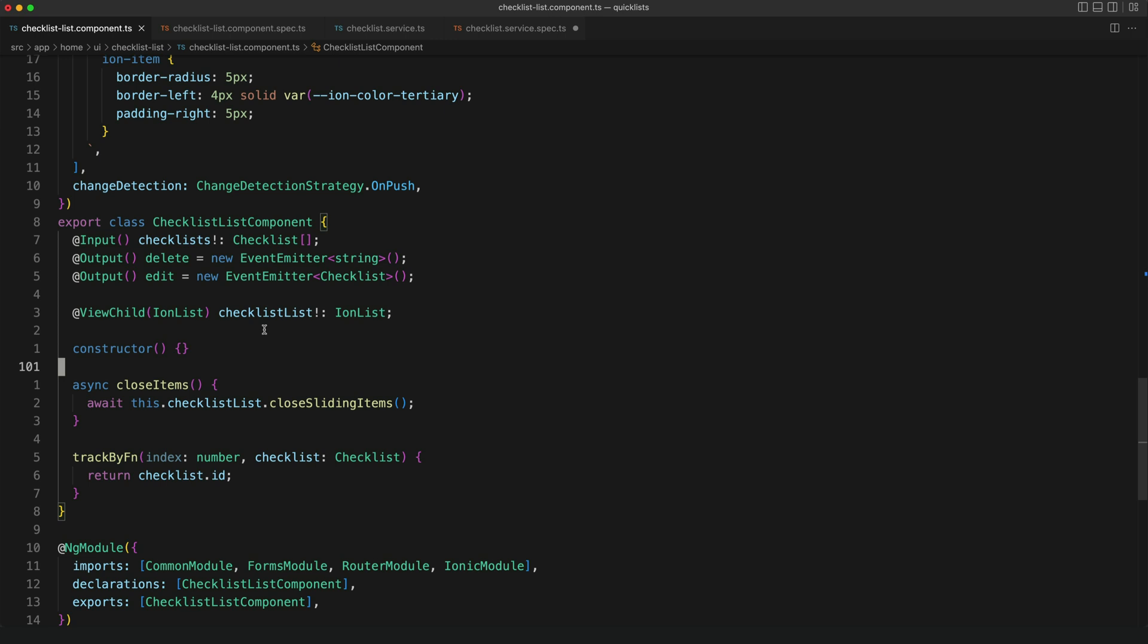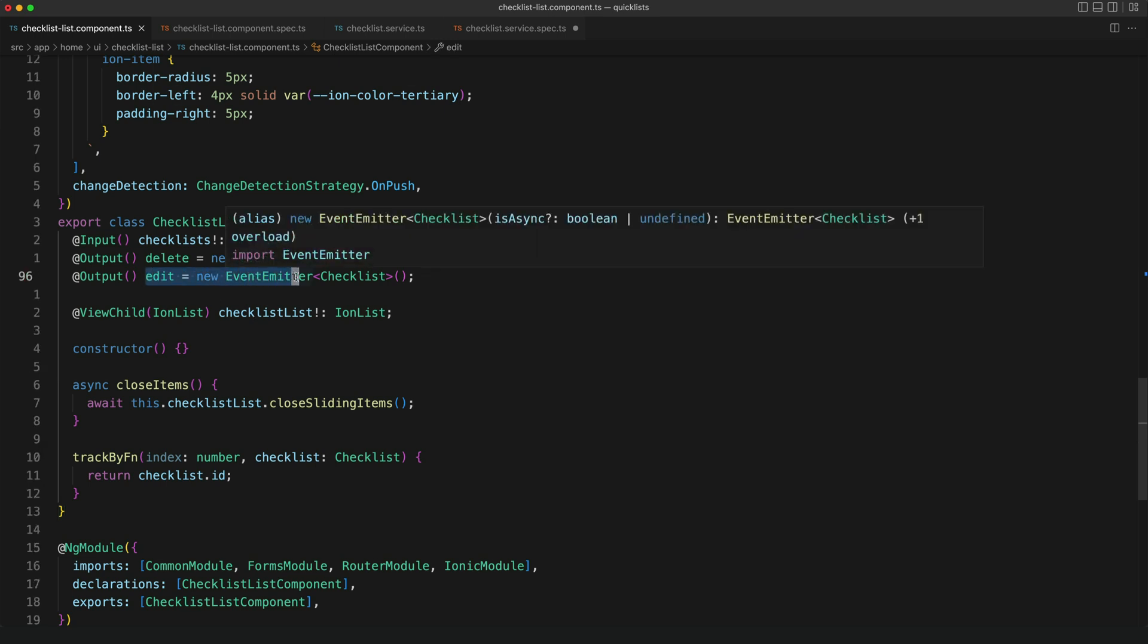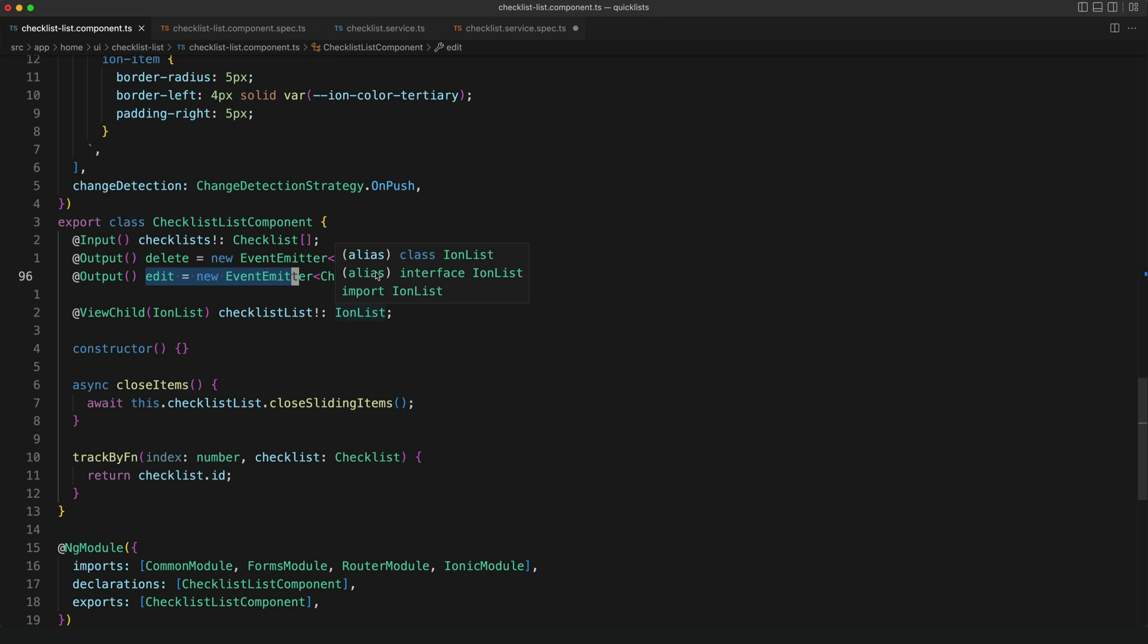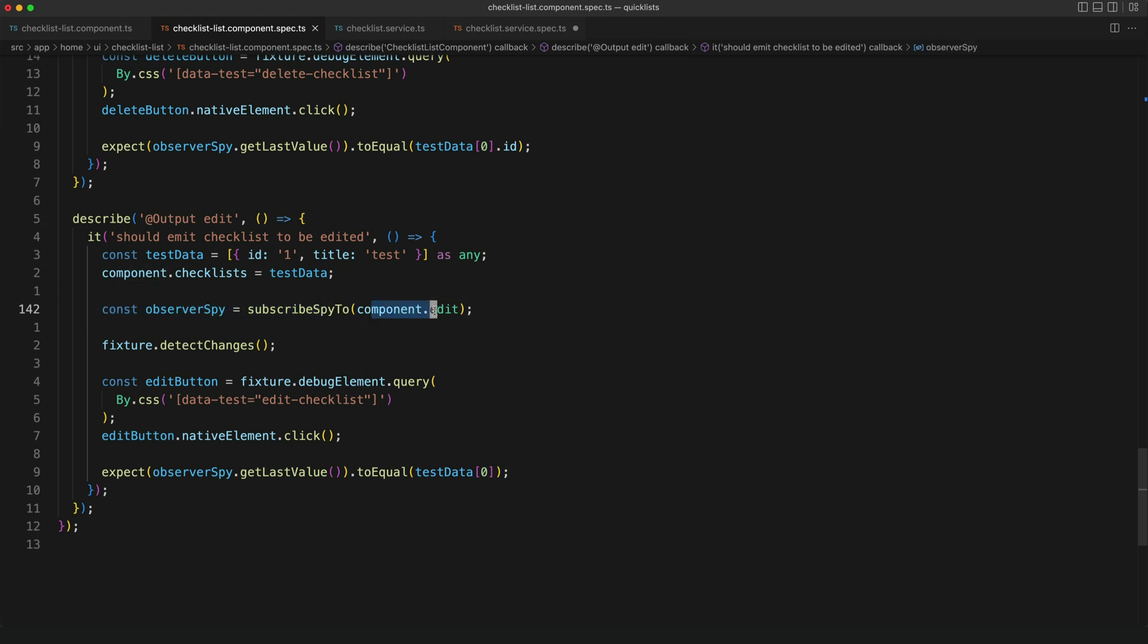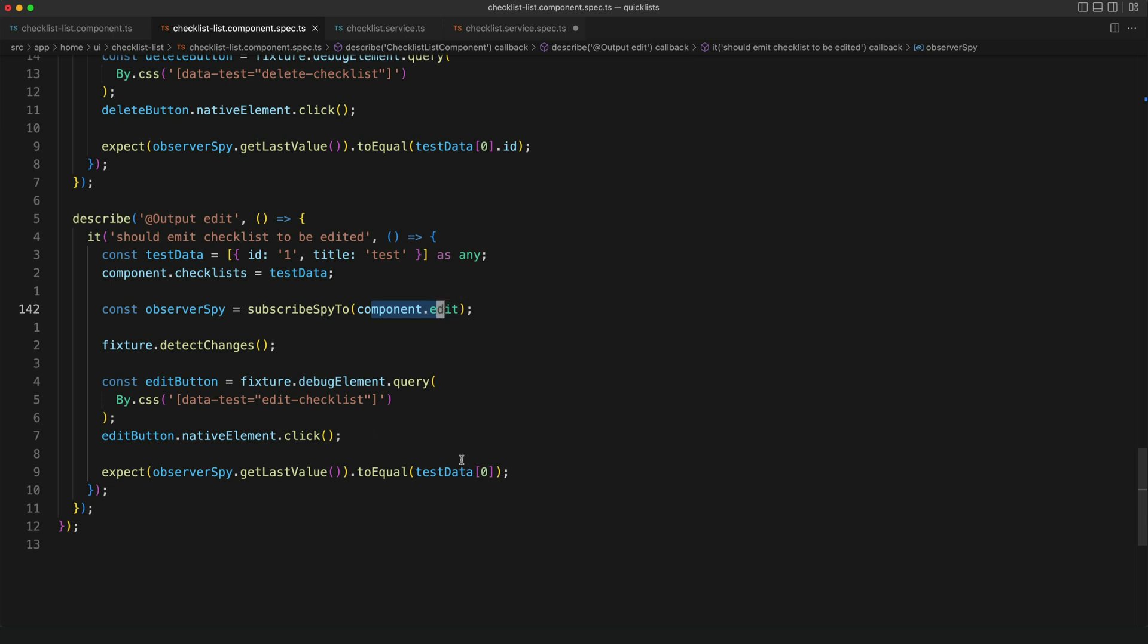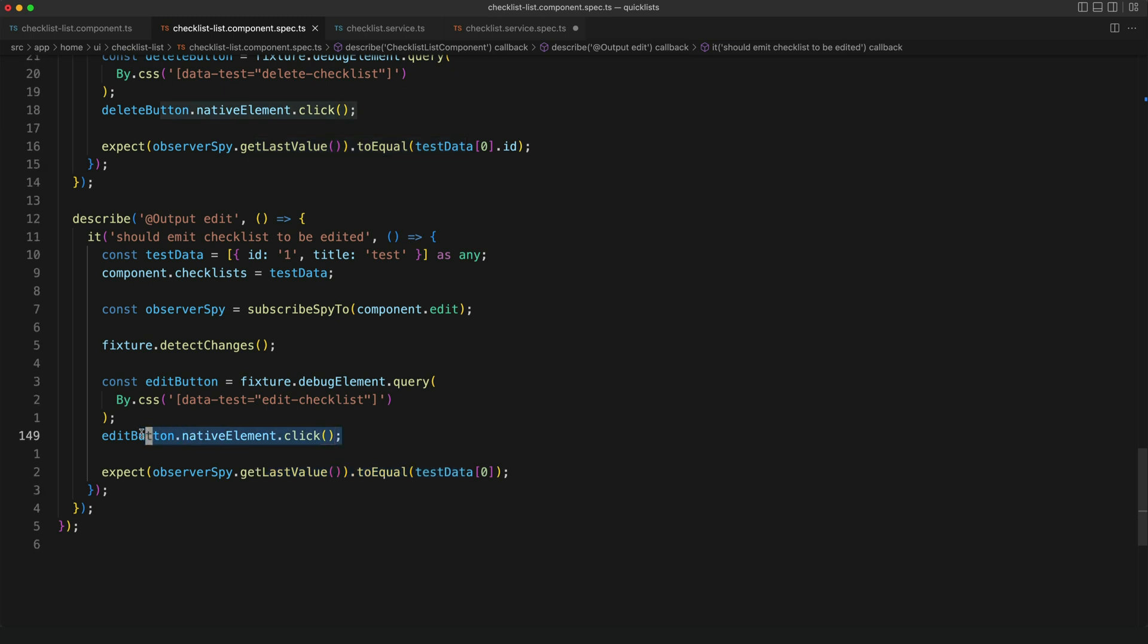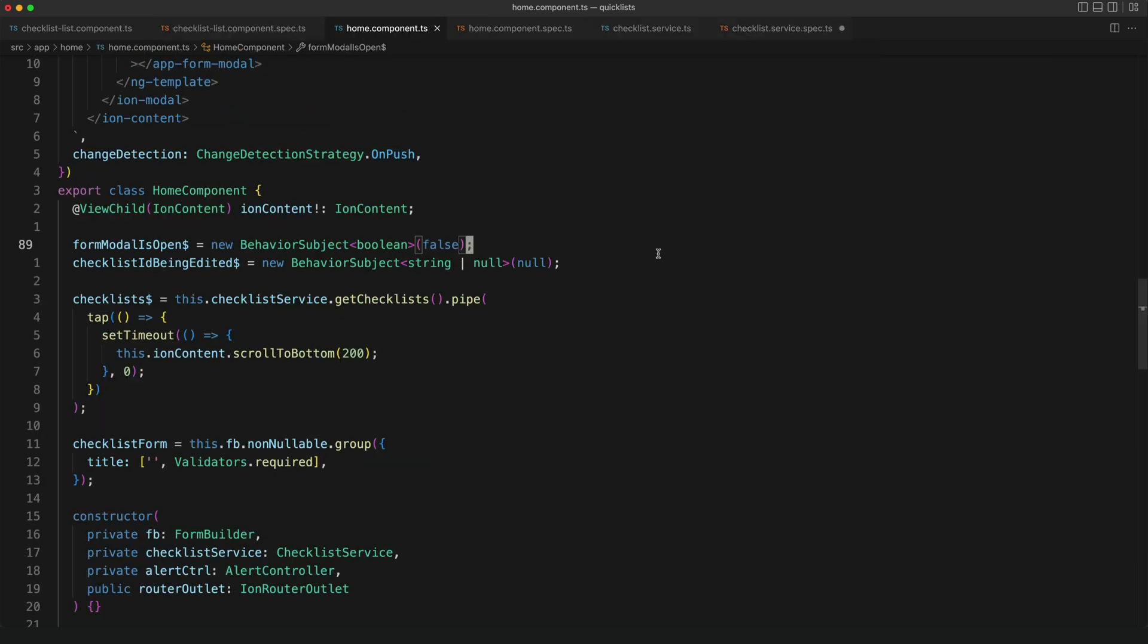However output event emitters are actually just observable streams. So when it comes to testing dumb component outputs, Observer Spy is still useful. You can see in this test here that I am using an Observer Spy to subscribe to the edit output on this component and I check that it emits a certain value when the edit button is clicked.